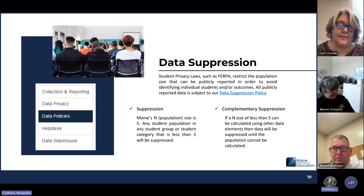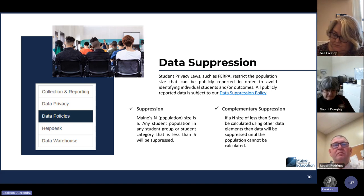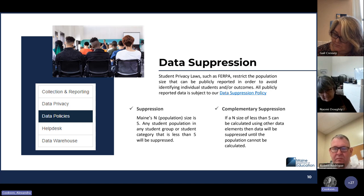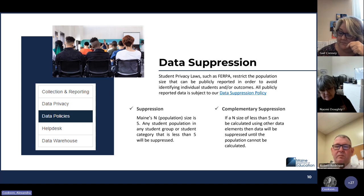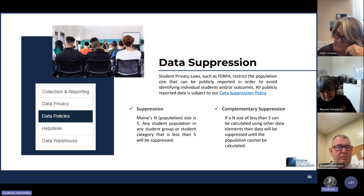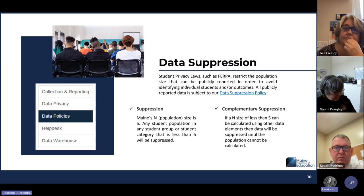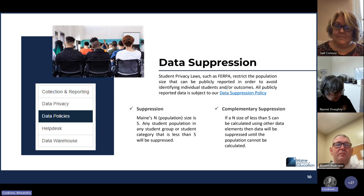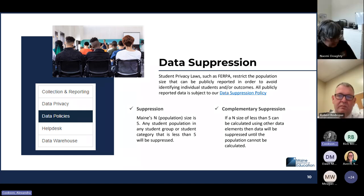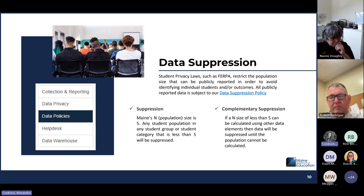The other really big question that we get is about data suppression. We do have a data suppression policy posted on our webpage — you can find it in the left-hand column of our help desk website. Suppression identifies any population size less than five. If you can identify a student group or category with fewer than five students, then we're going to have to suppress that information to protect student privacy and comply with laws such as FERPA. We also have complementary suppression, which means that if you can use subtraction from the larger set to identify a group of five or less, we are going to suppress that data as well.